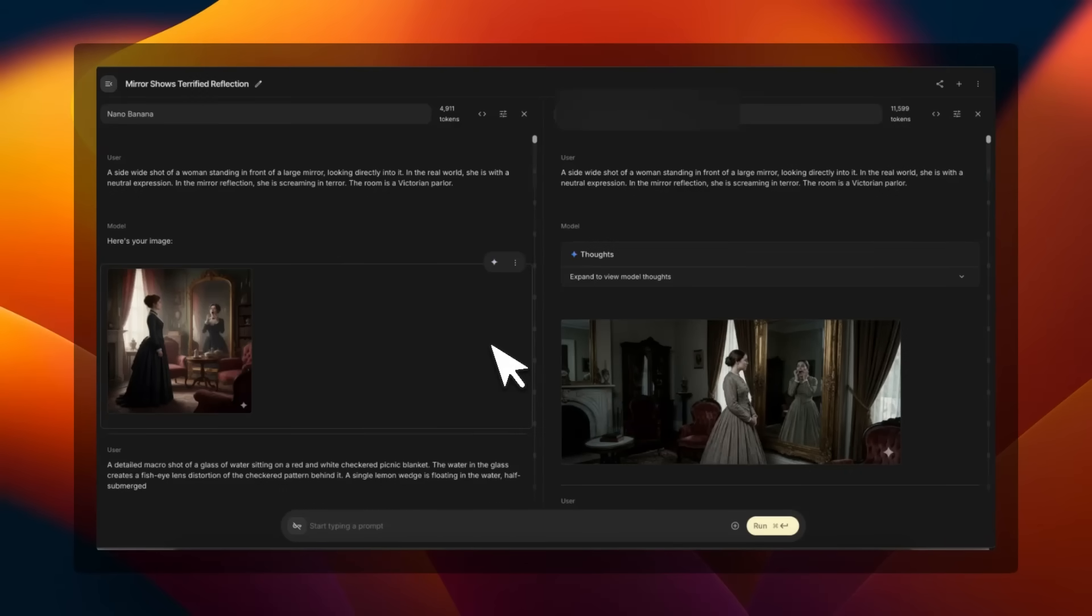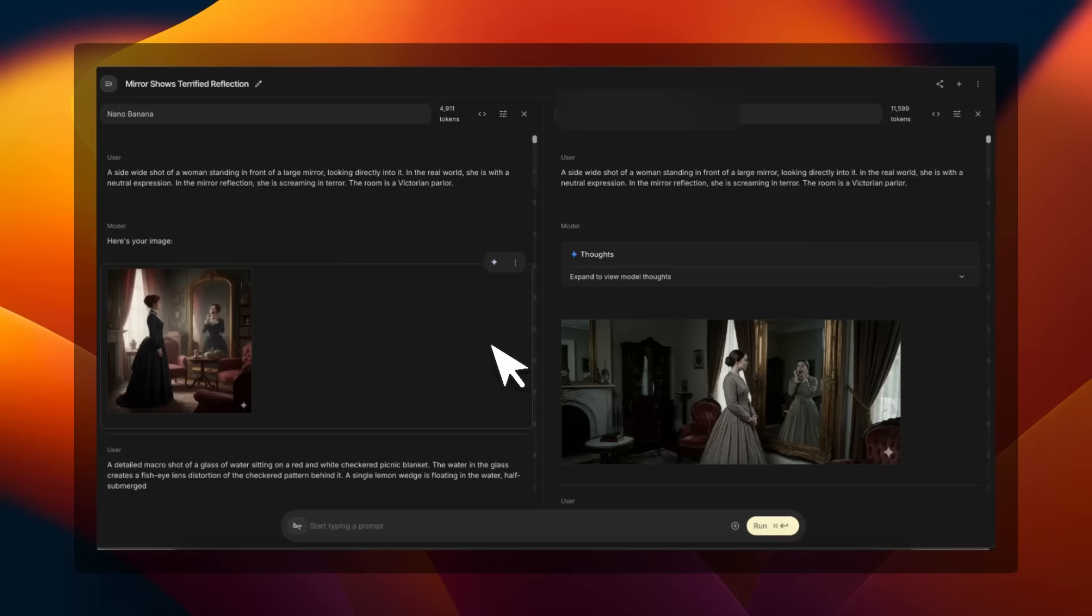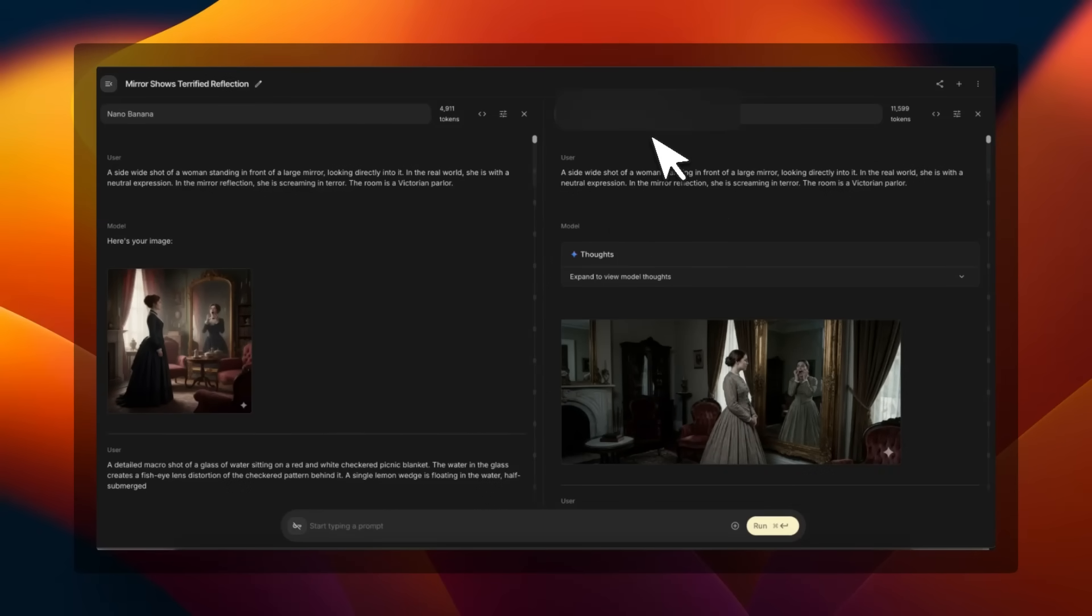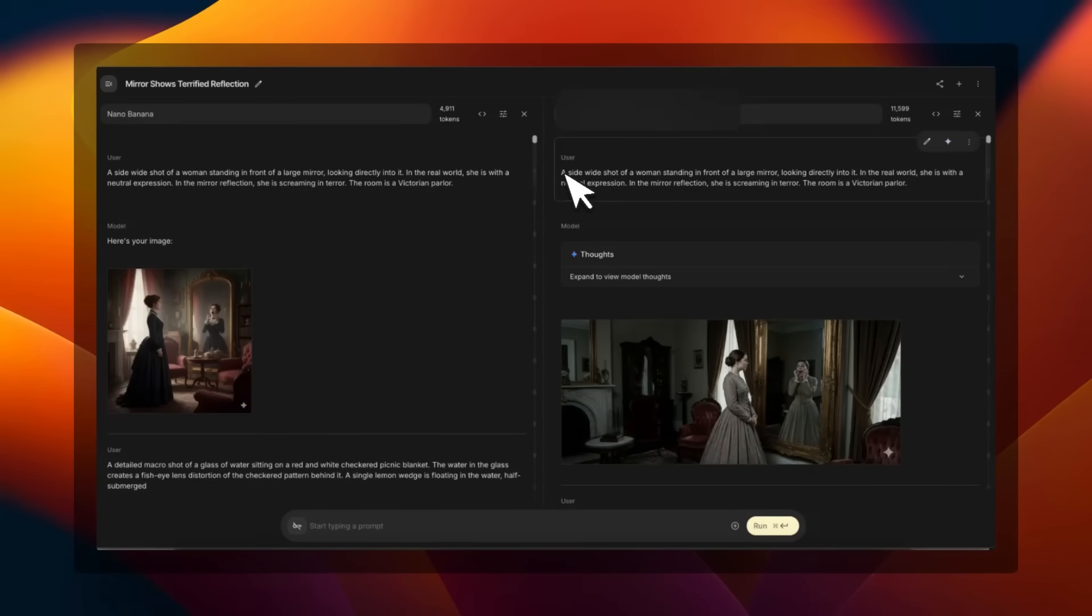Now to actually show you improvements over Nano Banana, I ran the same prompts through Nano Banana and Nano Banana Pro. On the right-hand side we have Nano Banana Pro, on the left is the original Nano Banana. I'm hiding the name of the model because this is during the early preview.